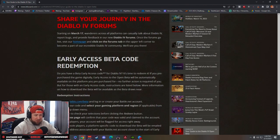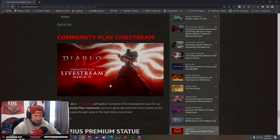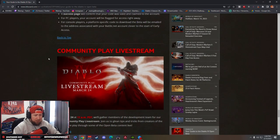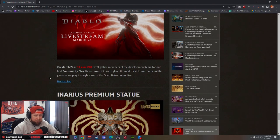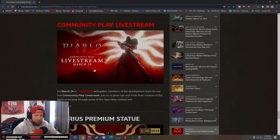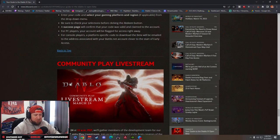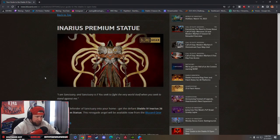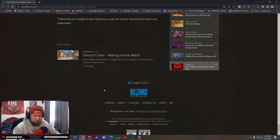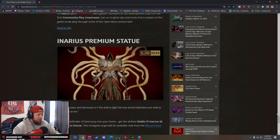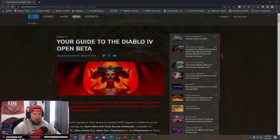It has some information on how to do the beta codes and stuff like that. Afterwards there'll be a live stream March 24th where the devs are going to be going over a lot of stuff that we may not understand or just go into further detail, which is great. You get a statue that's really cool.